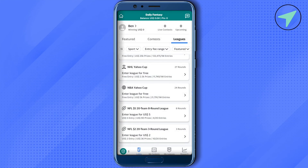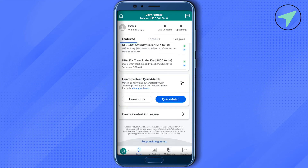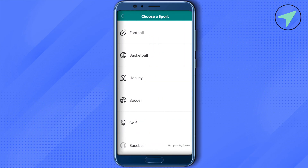If you want to create your own contest or league, just simply click on this option of featured and scroll down to the very end. Over here you will be able to find the option of create contest or league. Simply click on it and select the game of your choice — in our case let's check it for basketball.